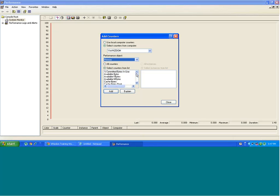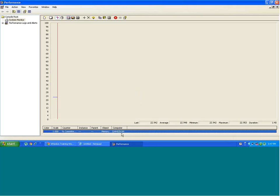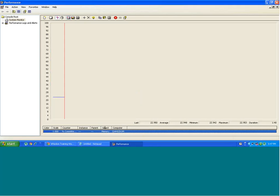Now each of these counters will signify something, will give you some information. For example, if I select this percentage committed bytes in use and I add it, it would be added as a counter which would be measured over here.